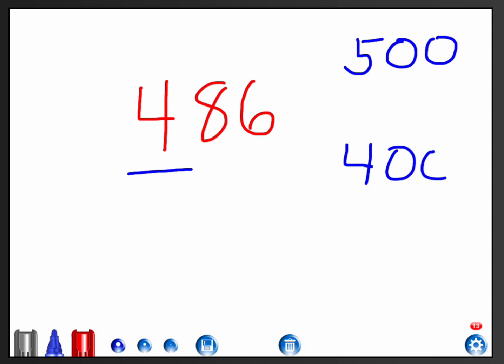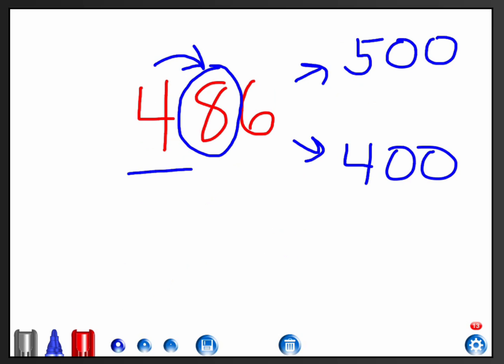Then I circle the digit to the right. If I can always remember to find the place value I'm rounding to, underline, and then draw that circle around the digit directly to the right, because that's going to be what I use to decide. If it helps, draw that arrow to focus your attention on that digit in the circle.